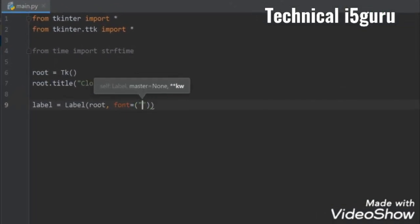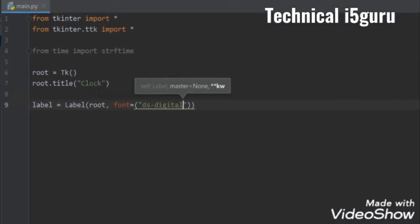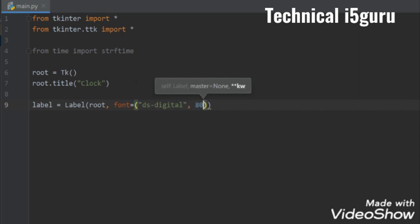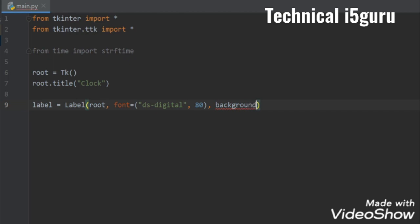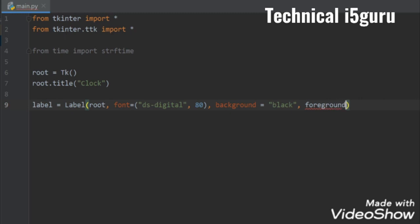For the font name I'll write DS digital and for the font size I'll take 80. Then let's set a background for our clock, so I'll write background equals black and for the foreground I'll take cyan, that's it.